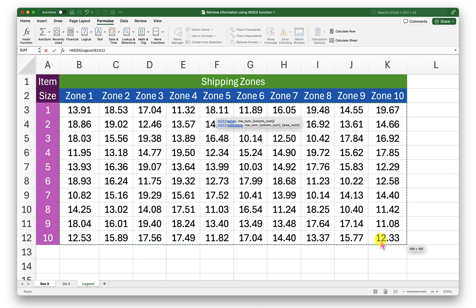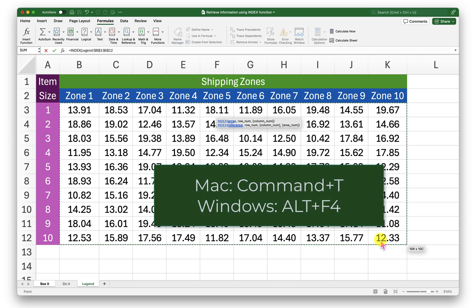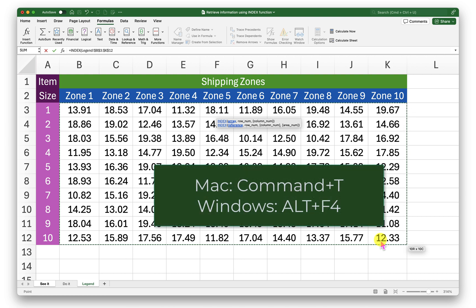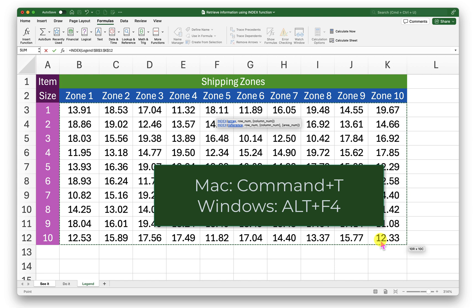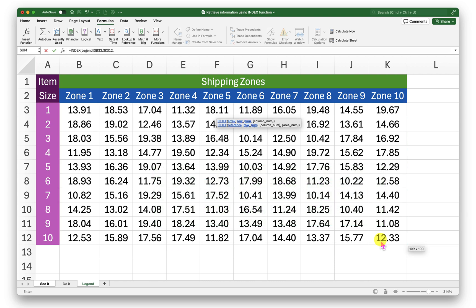So before I press comma I will press command t if I am using mac or f4 if I am using windows to lock that data range, comma.